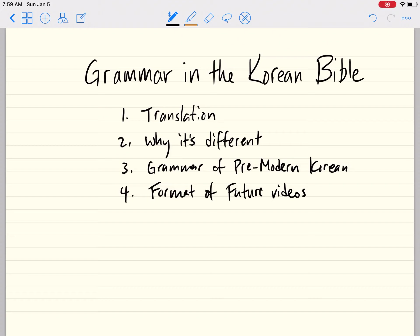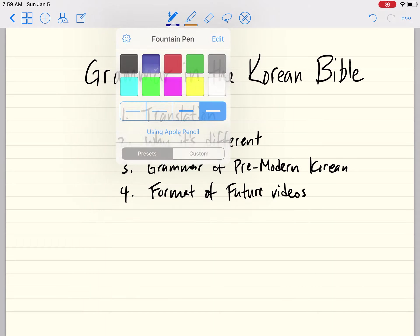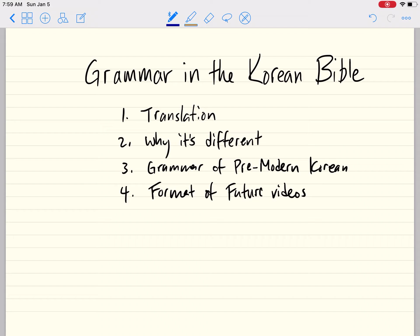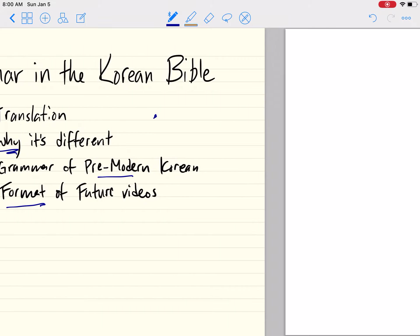I'm going to be starting a new series on grammar in the Korean Bible. In this video — an introduction — I'm going to talk about the translations I'll be using, why some of the grammar in the Korean Bible is different, give a preview of pre-modern Korean grammar as a framework, and explain the format of future videos. Let's get started.